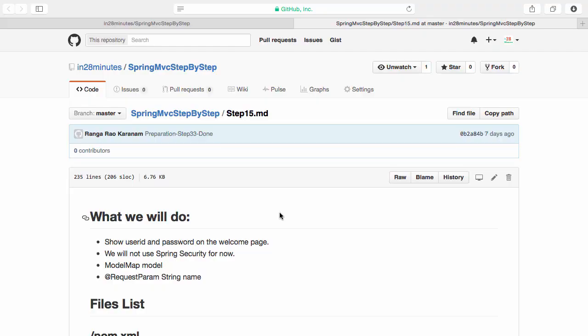In the previous step we configured the log4j framework. I recommend you try and look at the log which is generated to get a deeper understanding of what is being logged. In this step, let's move on to the real functionality.